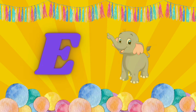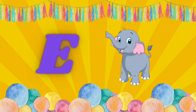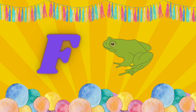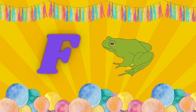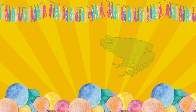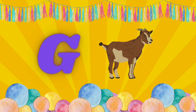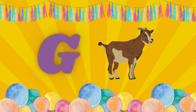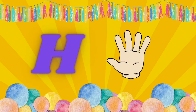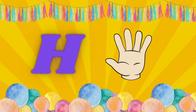E is for Elephant, E-E-Elephant. F is for Frog, F-F-Frog. G is for Goat, G-G-Goat. H is for Hand, H-H-Hand.